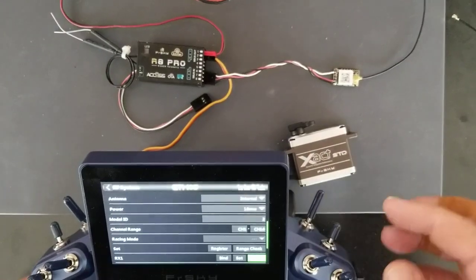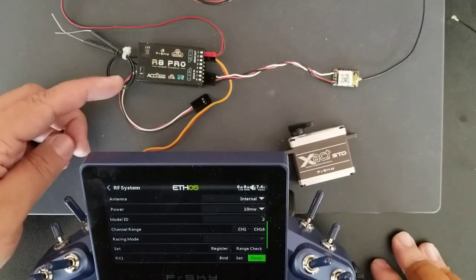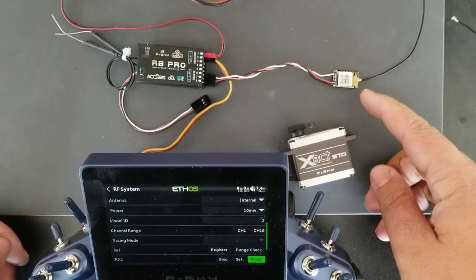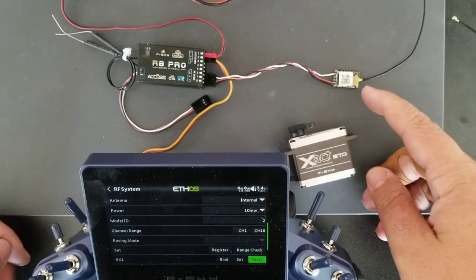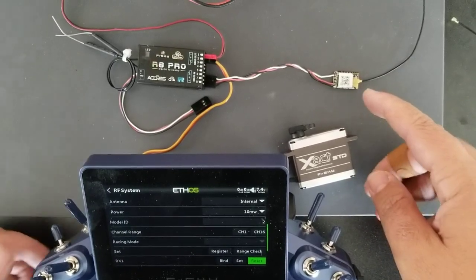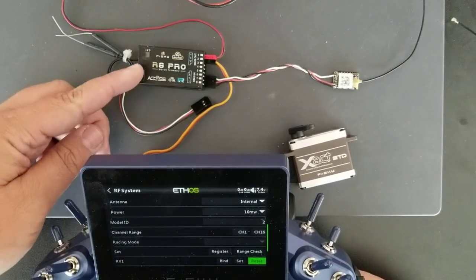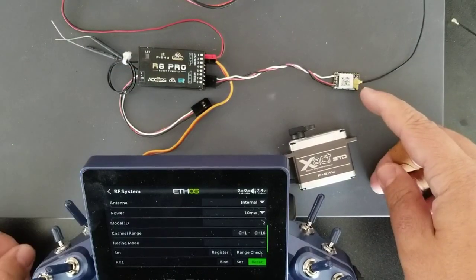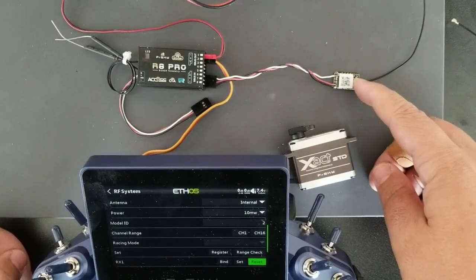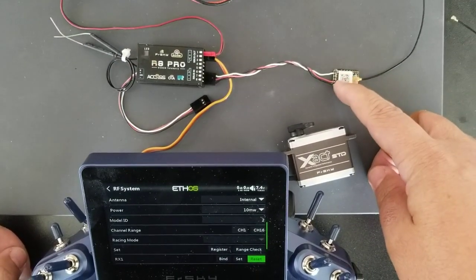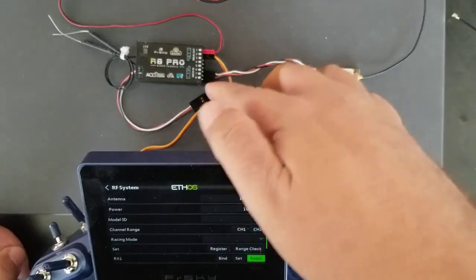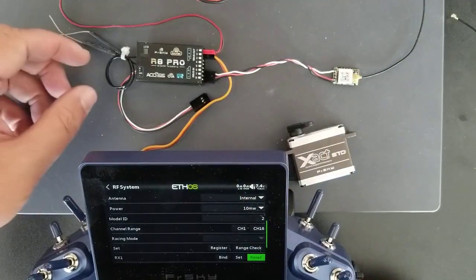Here's how to check the redundancy of the 2.4 GHz and 900 MHz redundancy mode with Archer receivers. I have an R8 Pro with the R9MX. The R9MX is connected from S-Bus Out to S-Bus In of the R8 Pro.